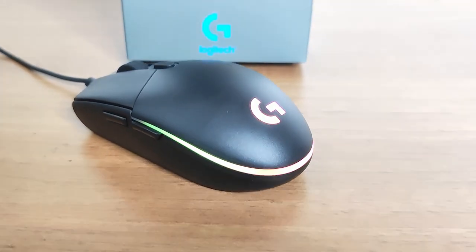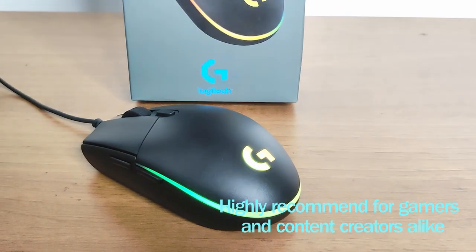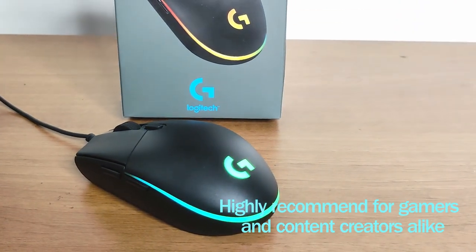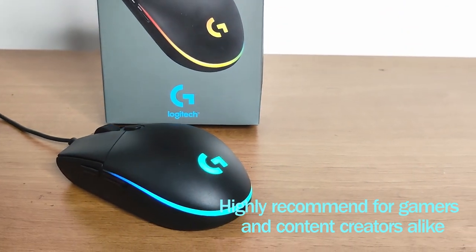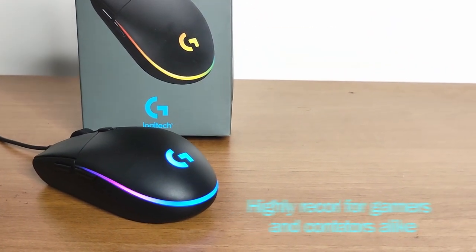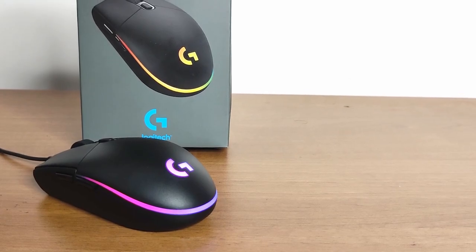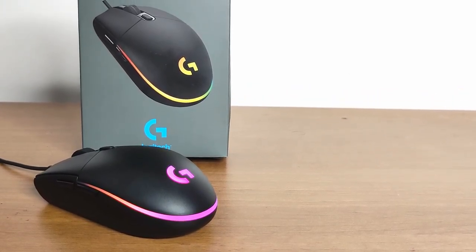That's it for this video guys. This was a short review of the Logitech G102 and I'll see you guys in the next one. Peace.